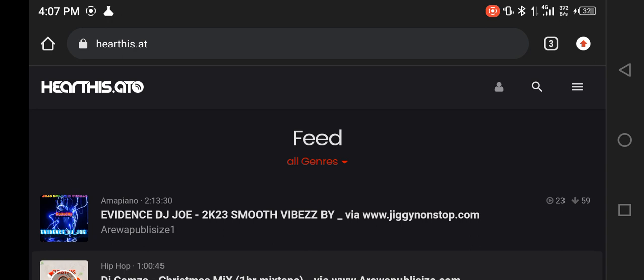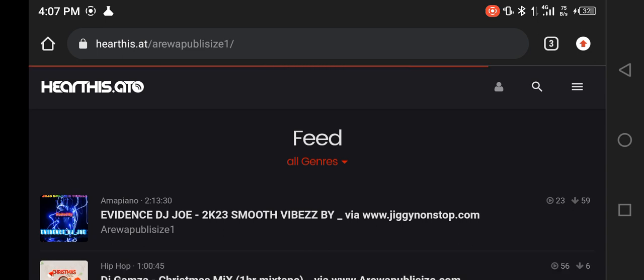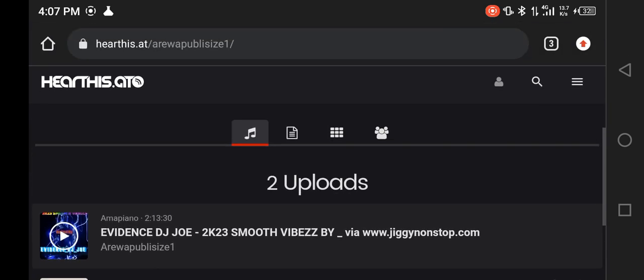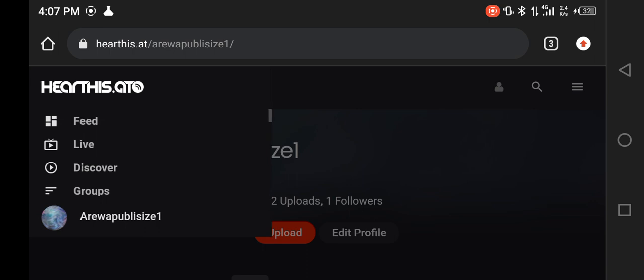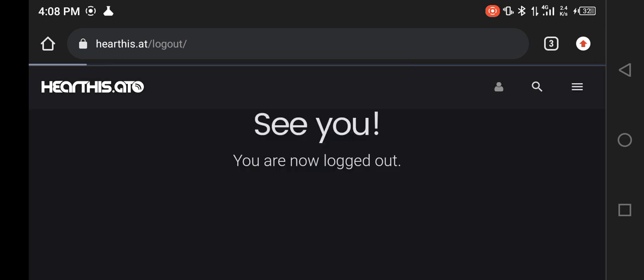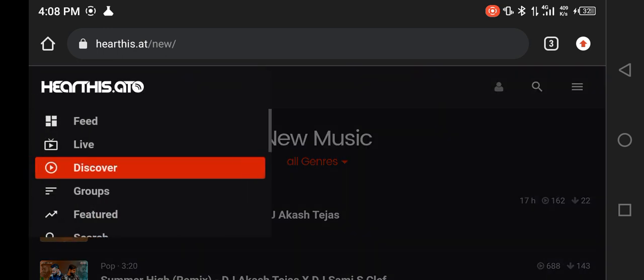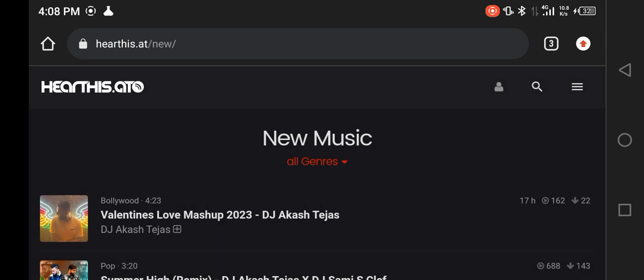Let me take you through how to create a hearthis.at account. This is my account — I've hosted just two songs on it. Let me sign out so you can see the options for creating an account. The best method is to keep your Twitter logged in on Google Chrome, as the platform works well with Twitter.